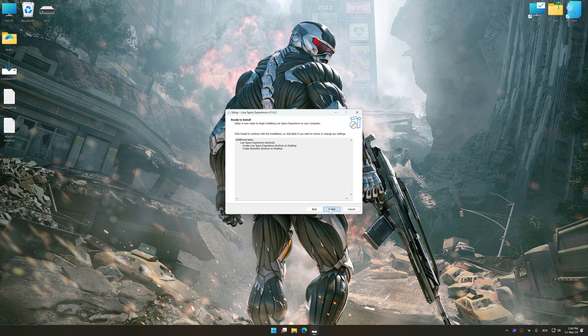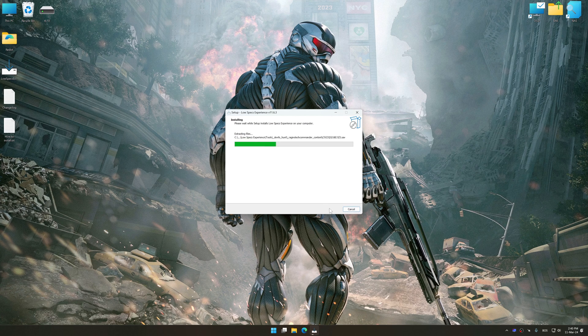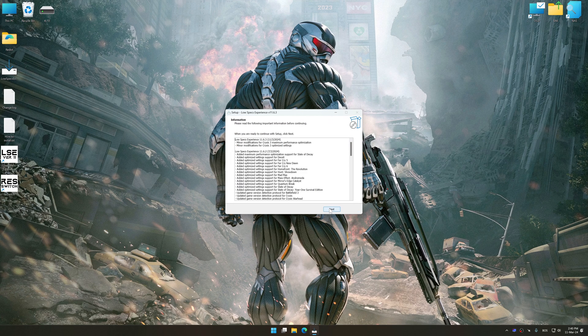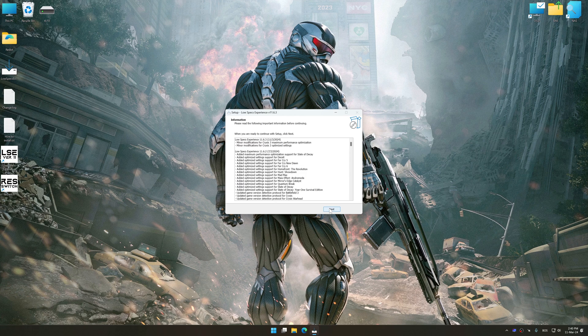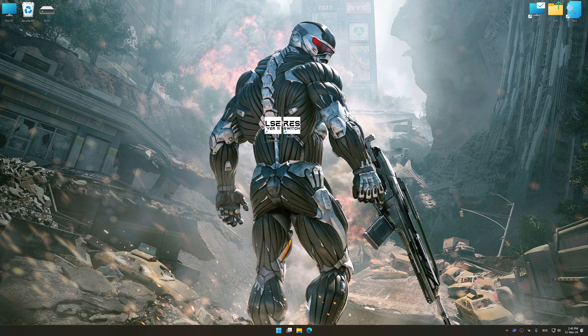So first of all, start the installation process for the Low Specs Experience. Once the installation is complete, start it from the newly created desktop shortcut.